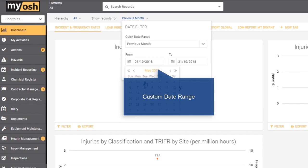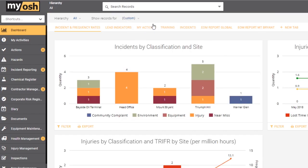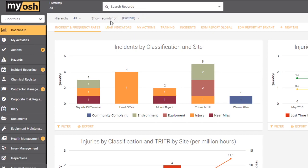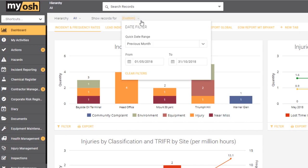So if for example we were to choose everything from the first of May, instead of what we had previously we now have the word custom showing next to the show records for. Once again to remove this you can click on clear filters.